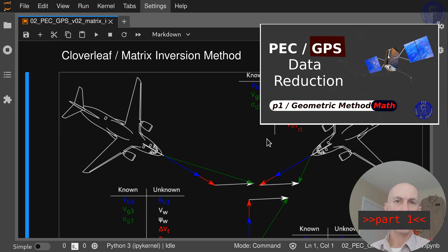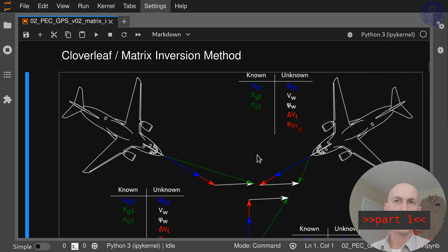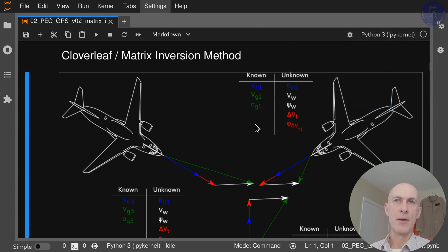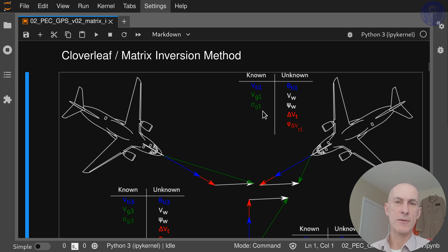As we saw in part three, we start with flying at three different headings and gathering the data for our ground speed, ground track, and our indicated true airspeed, which are the quantities shown here in blue.